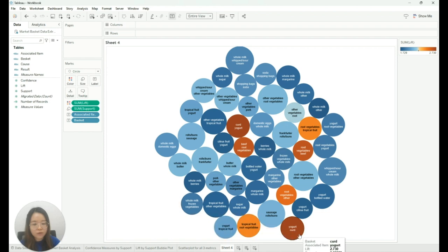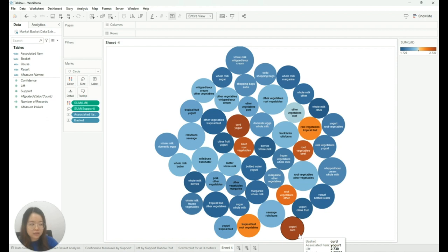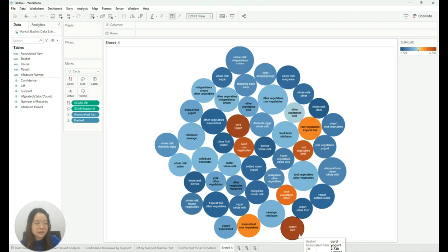While for yogurt and curd, a lift value of 2.73 means that the chances of us finding yogurt in transactions that contain curd in the basket is 2.73 times the chances of finding yogurt in a randomly selected transaction.